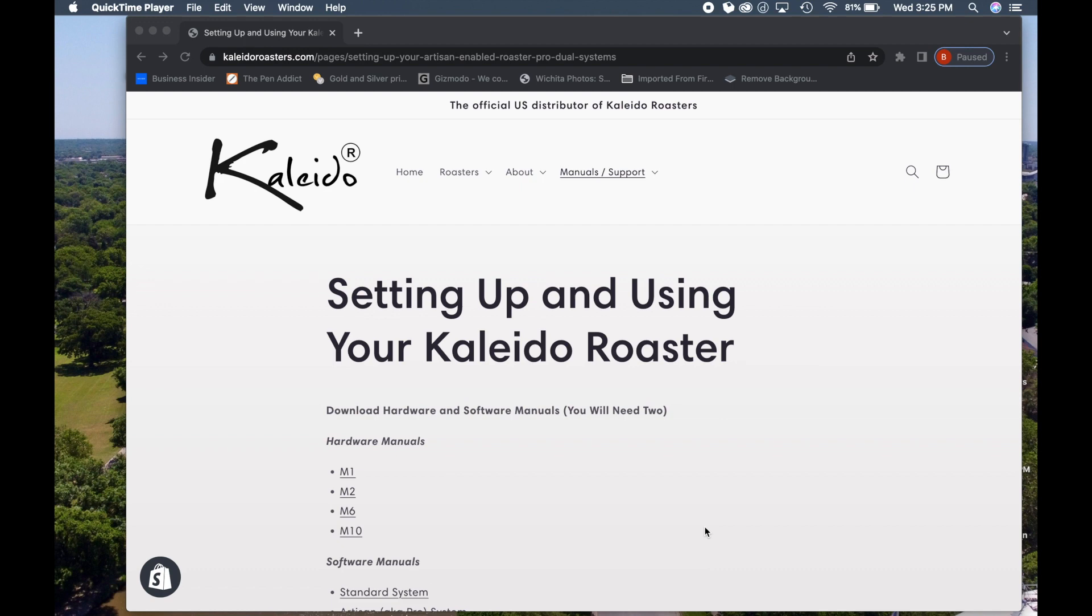Have your laptop ready to go with Artisan software. Go ahead and download Artisan, but it's not going to connect until you follow the next steps.